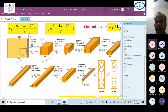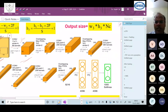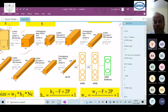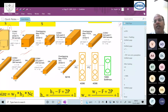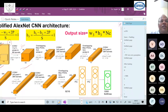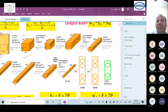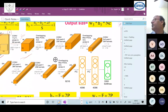Another participant asks: after the last max pooling, we get 6×6×256 = 9,216. How does this become 4,096 when going into the fully connected layer? The instructor says this concept will be explained shortly and asks participants to complete the layer calculations first.